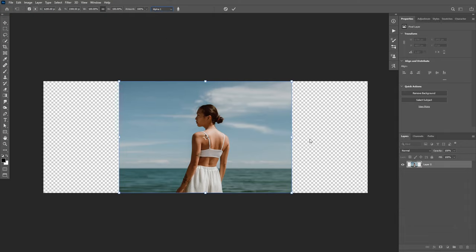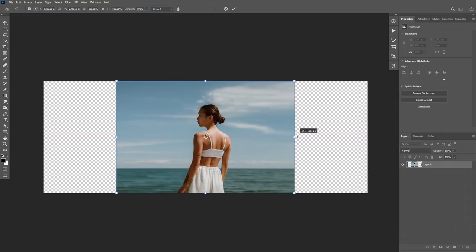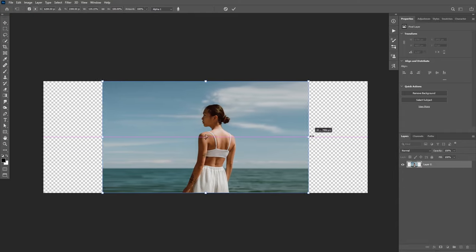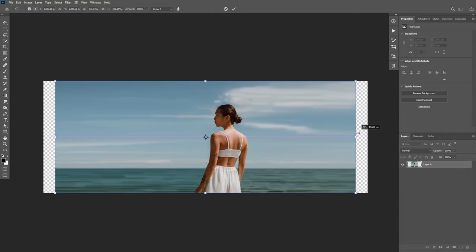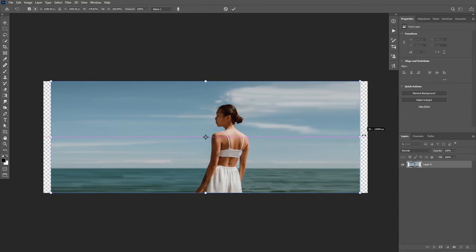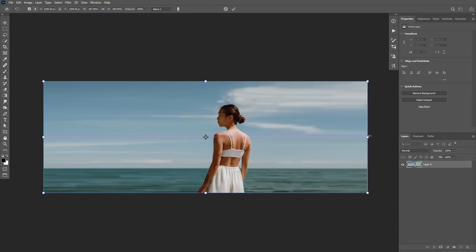Select that. Now when you extend the background, you will see that Photoshop is now protecting the subject no matter how much we scale the background. I'm going to accept the changes.